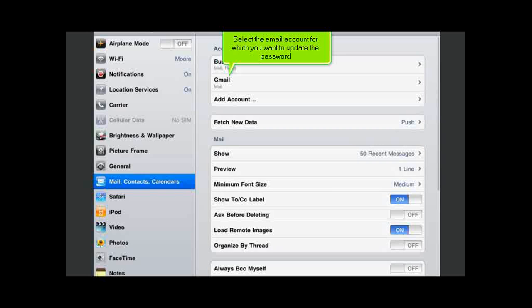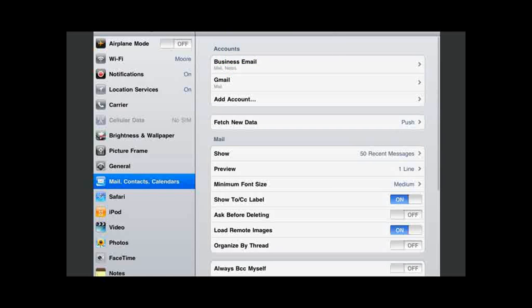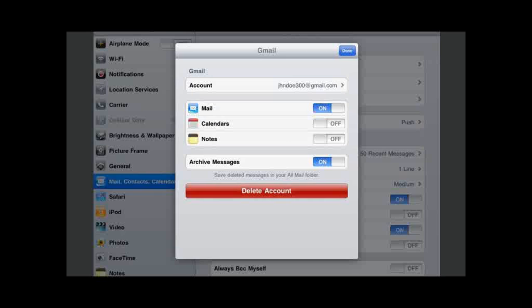Select the email account for which you want to update the password. Then select the email account here.